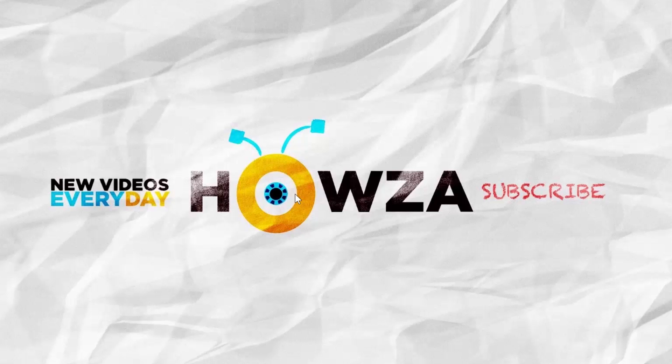Hey there! Welcome to Howza channel! In today's video, we will show you how to reinstall Windows 10.